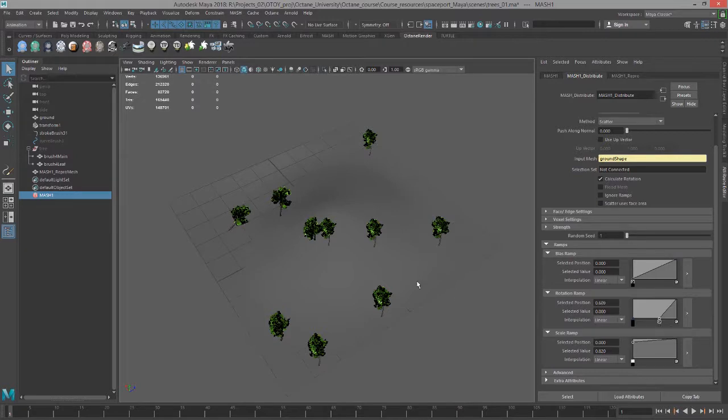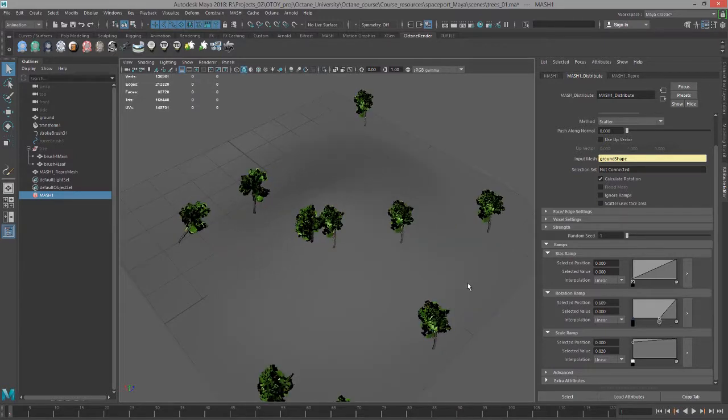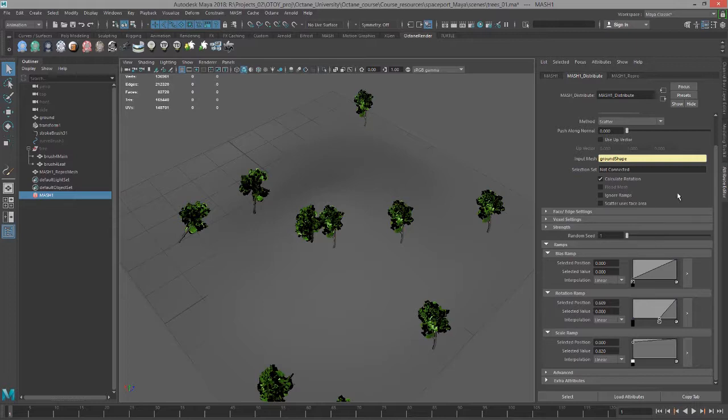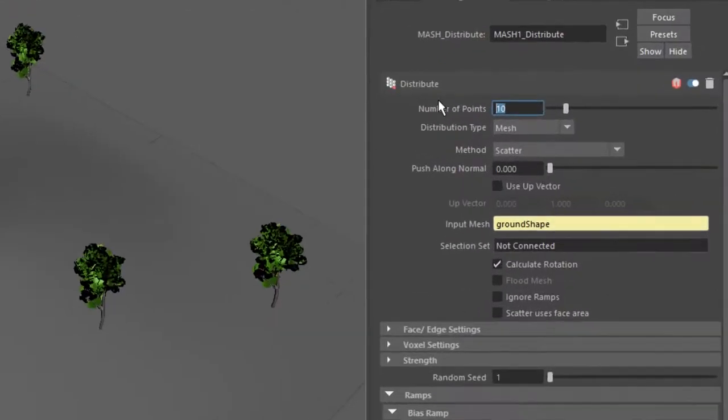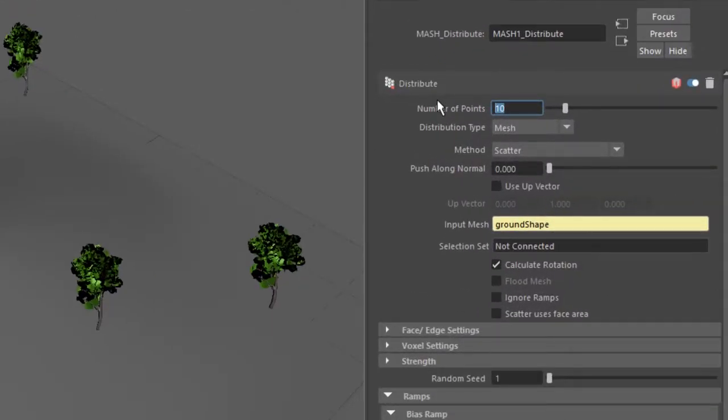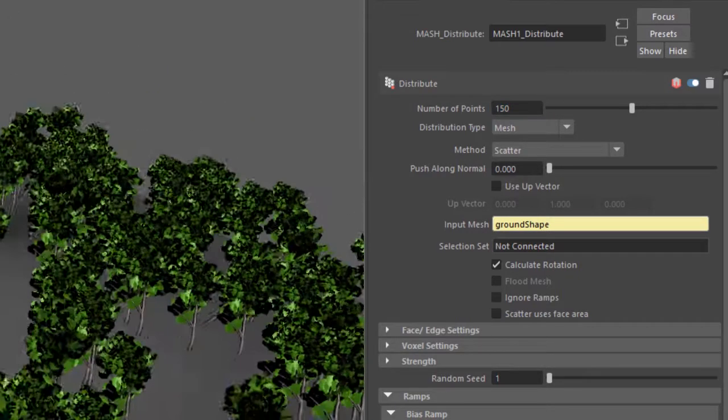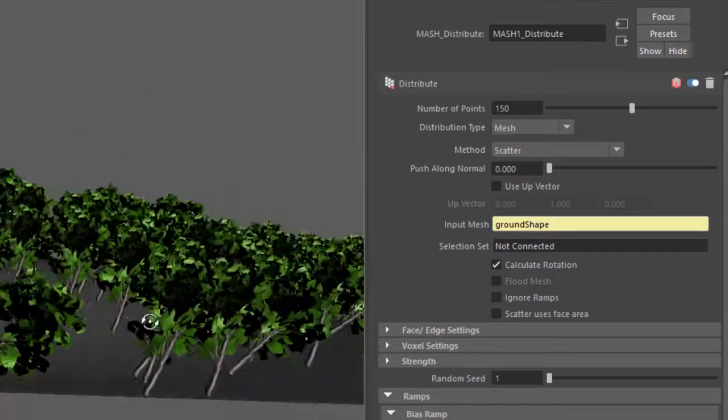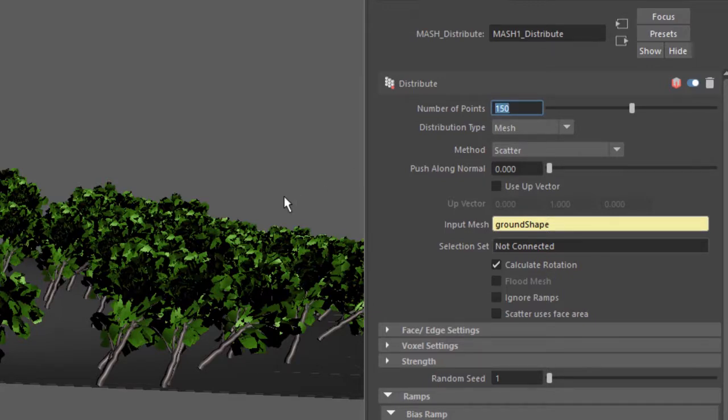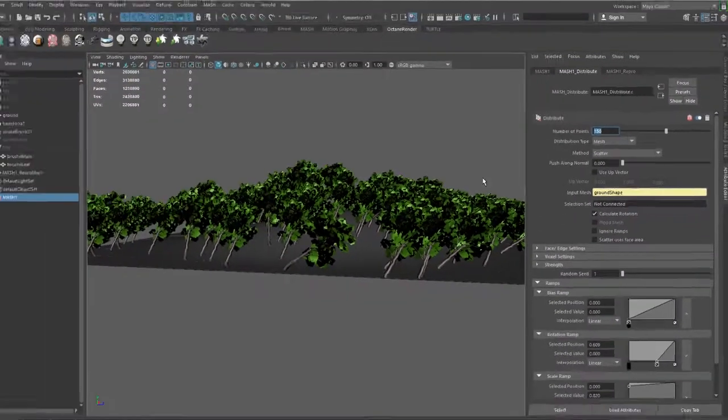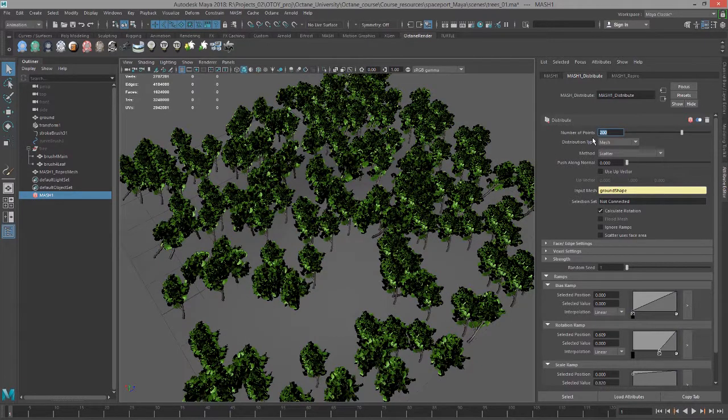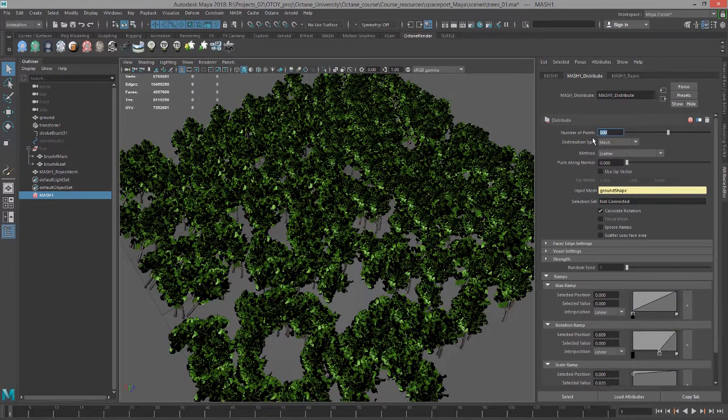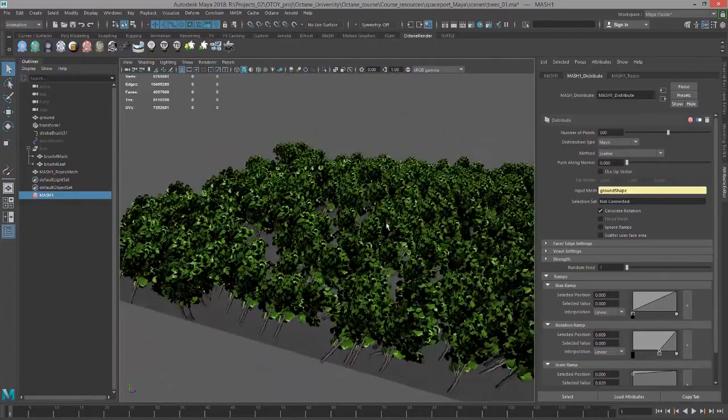Let's go up to the top here and increase the number of points so we have more than 10 trees. Let's see what happens when we put in 150. Give it a few moments to update and now we can see we have 150 trees. Let's try 200, and maybe 500. There we go, nice looking forest.